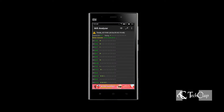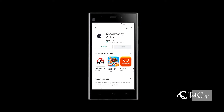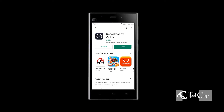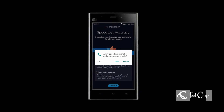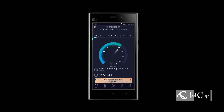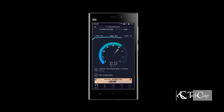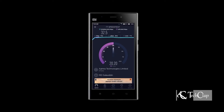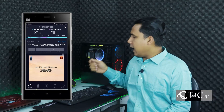What we have to do is download the Ookla speed test app from Google Play Store and install it. After installation, open it. Press next, continue, allow permission, and do a speed test. The speed we got from the 3 plus 7 channel is 32.5 megabytes download and 20 megabytes upload.